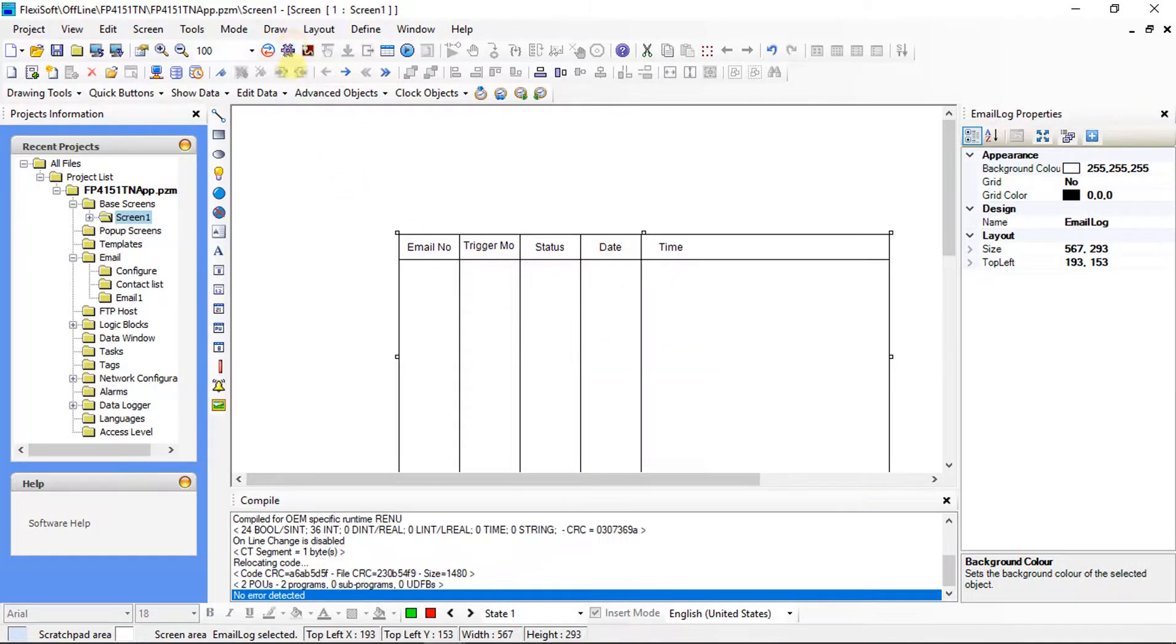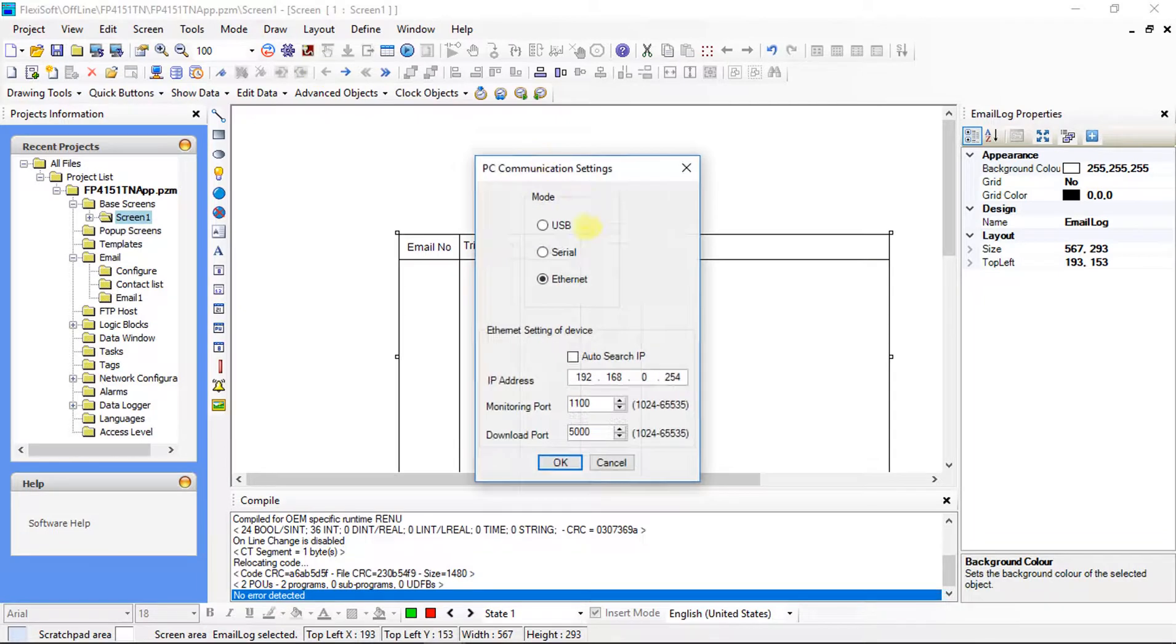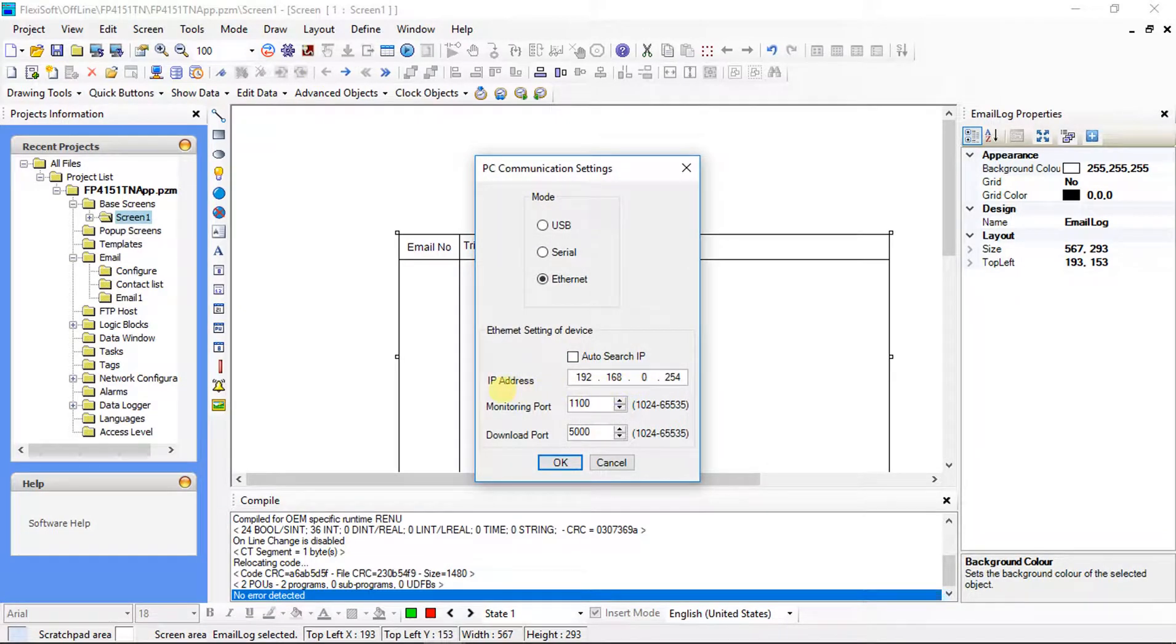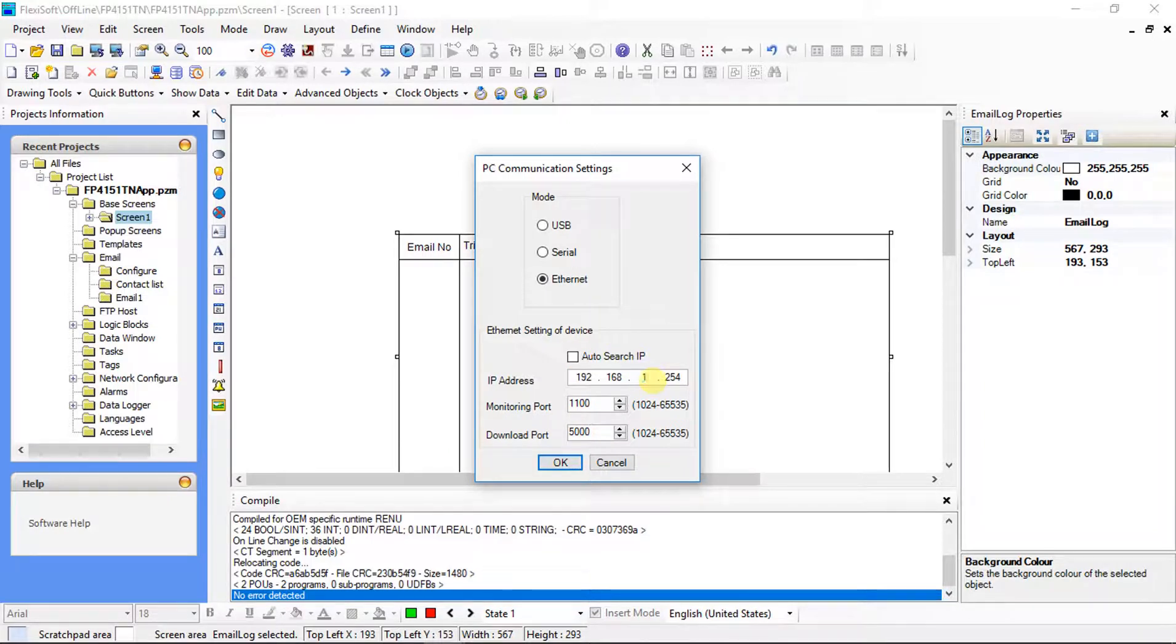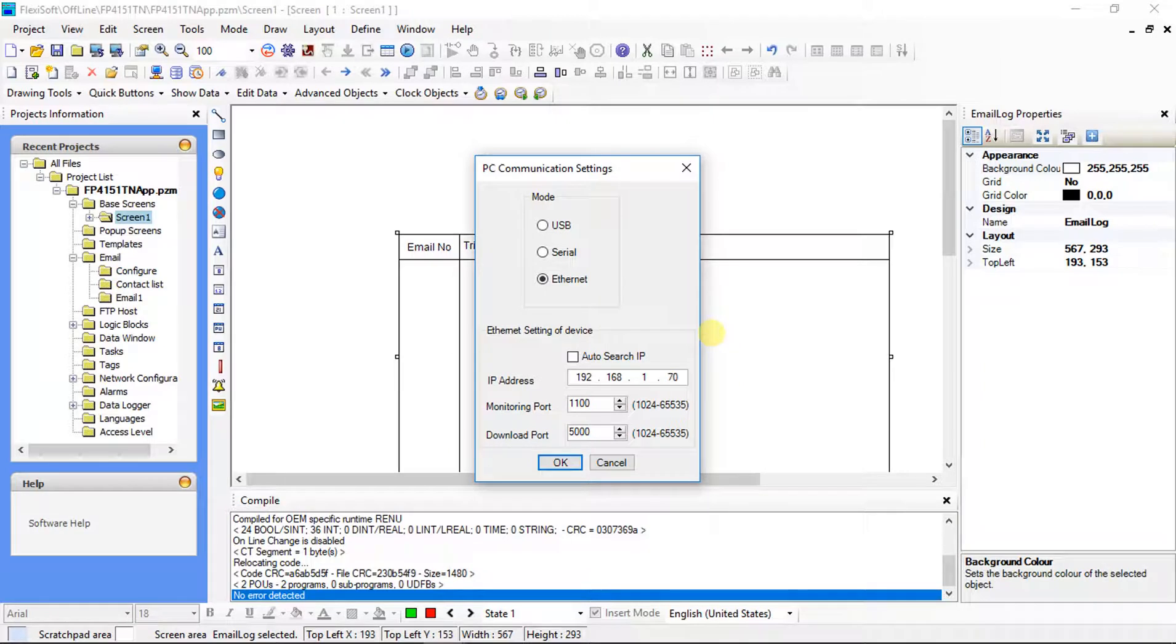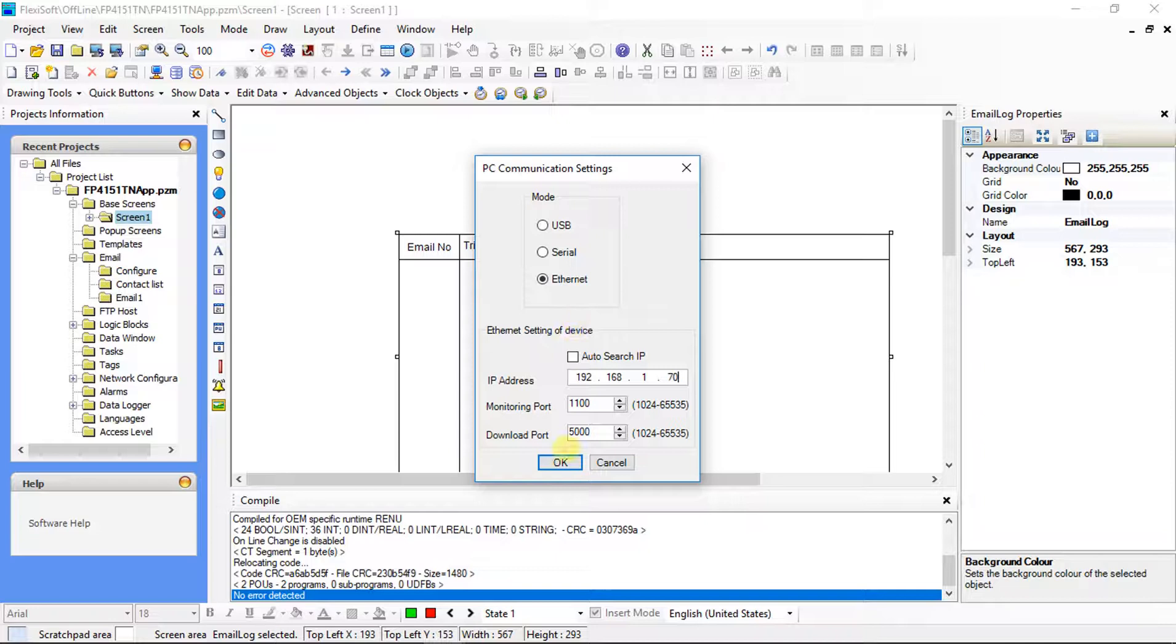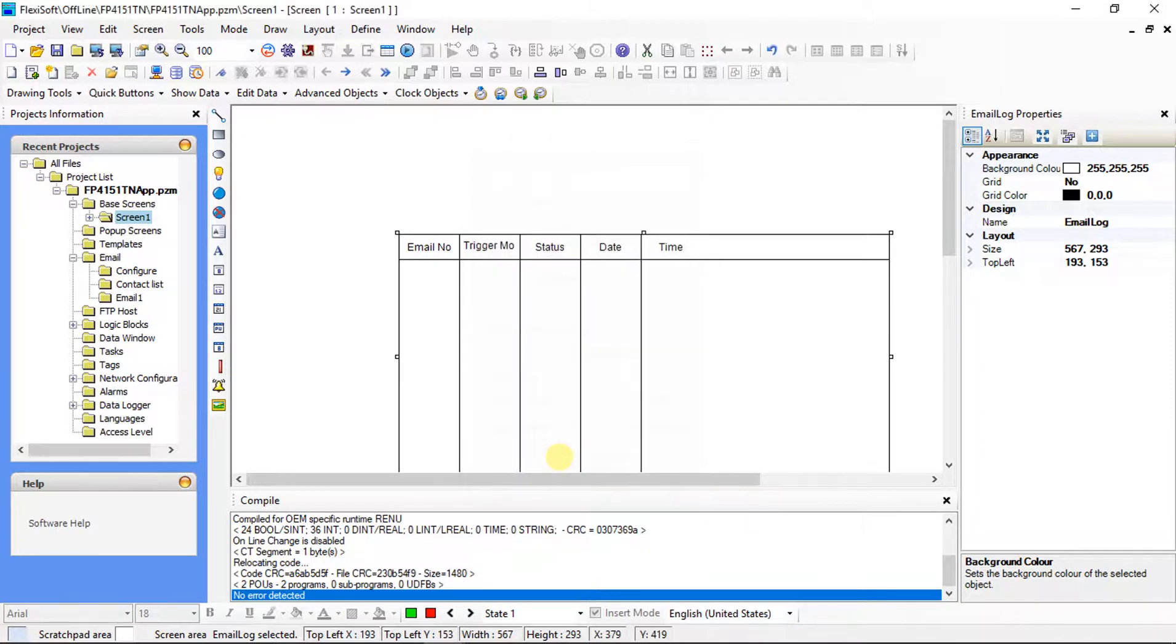Compile the project. Click on PC communication mode. Here I'm using Ethernet communication for program downloading and monitoring. Set the IP address. Now, we done with the Ethernet settings. Click on ok.